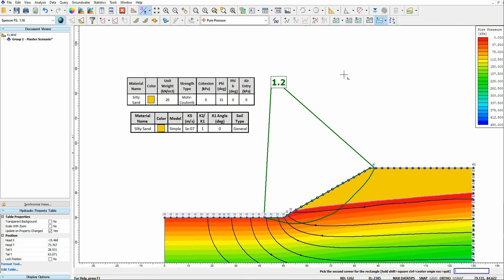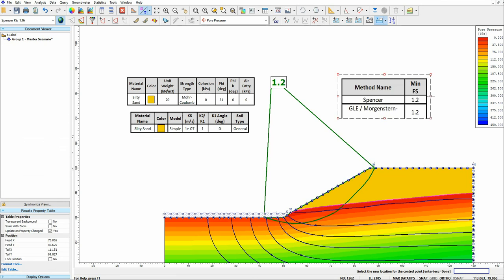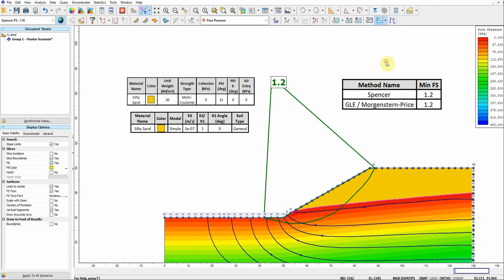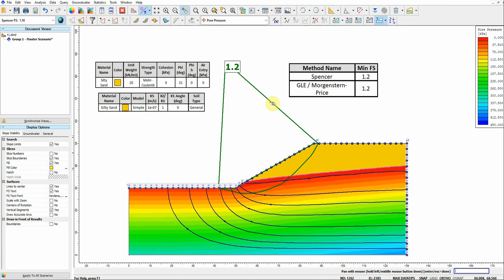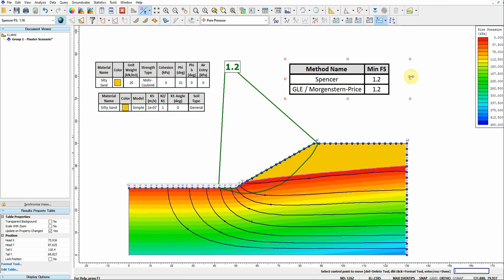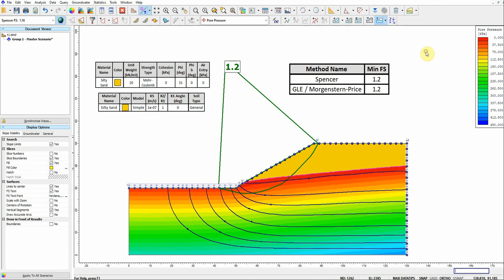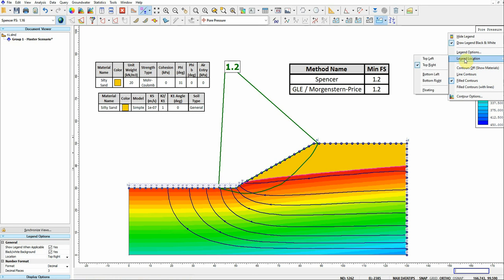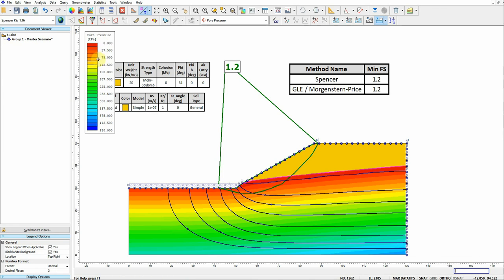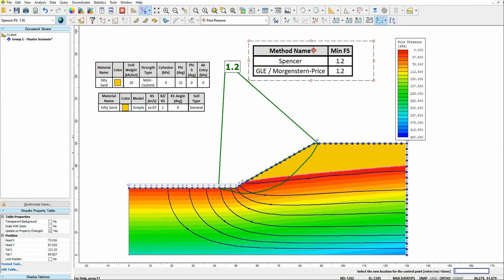We can show the factor of safety methods used in this analysis, and we can move the legend anywhere we want on the screen.